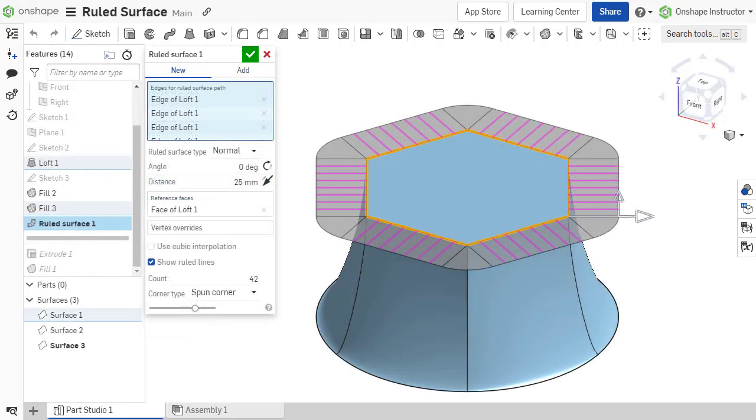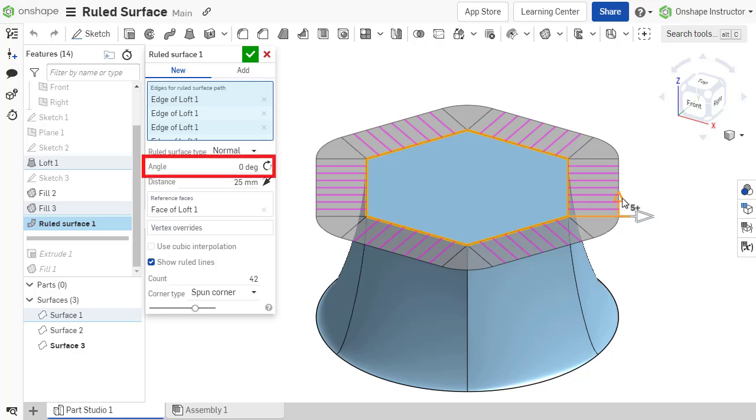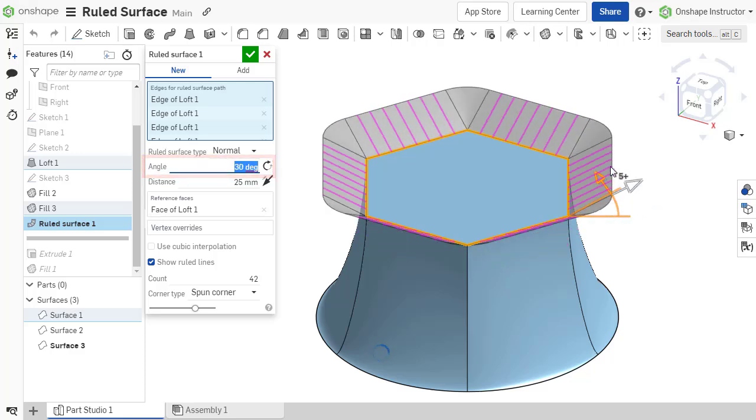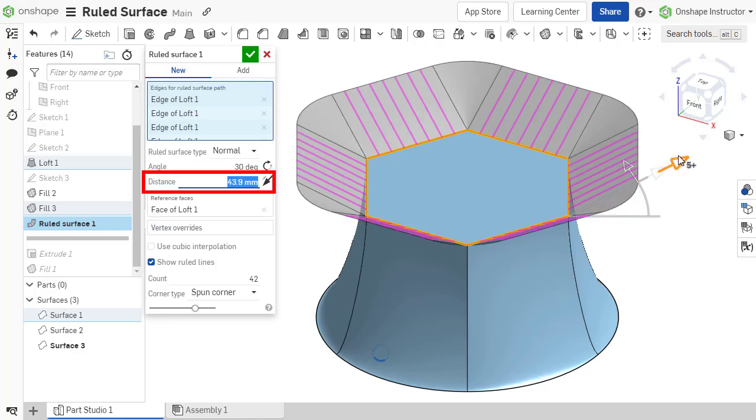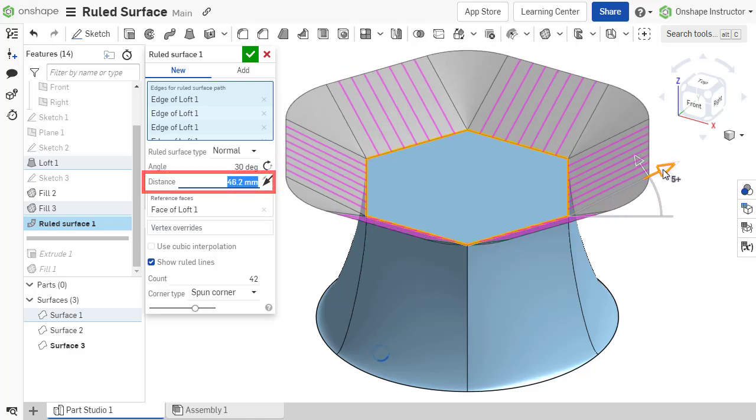Ruled surfaces that are normal, tangent, or angled from a direction are defined with an angular offset. The distance specifies the magnitude or width of the ruled surface.